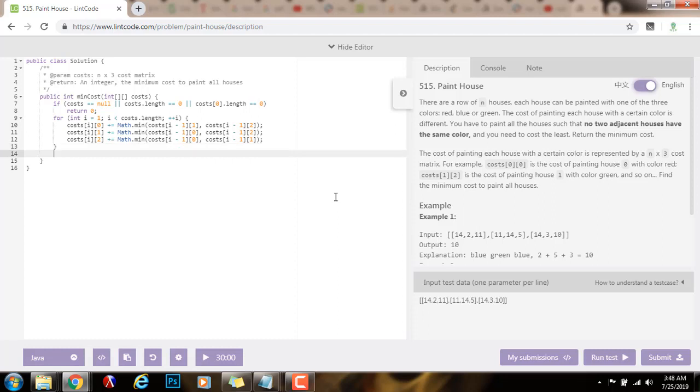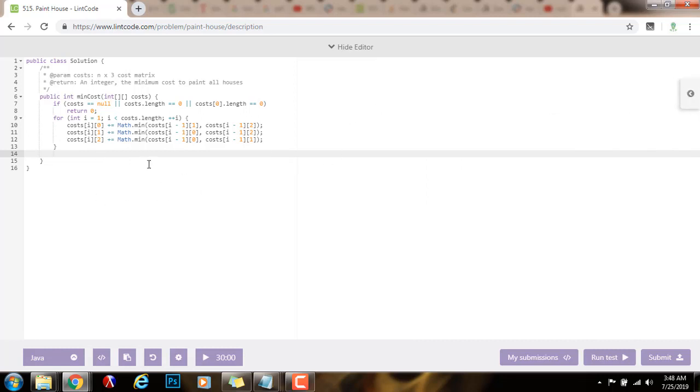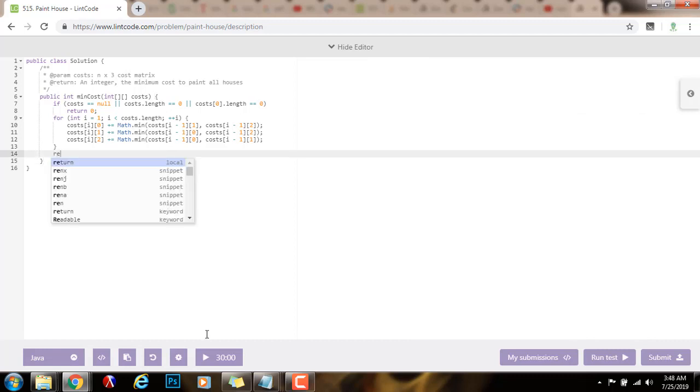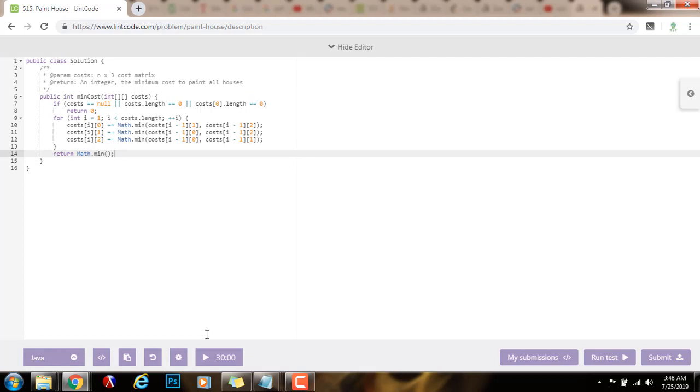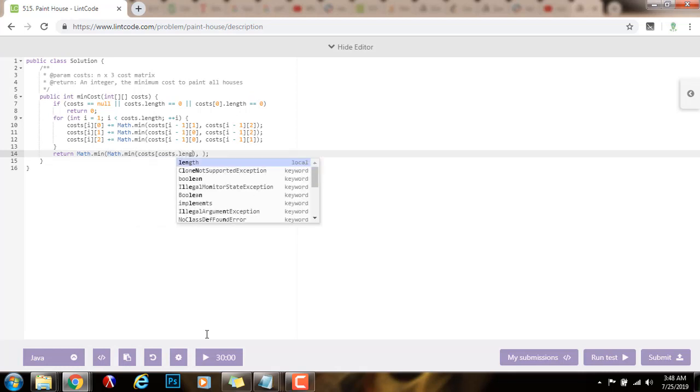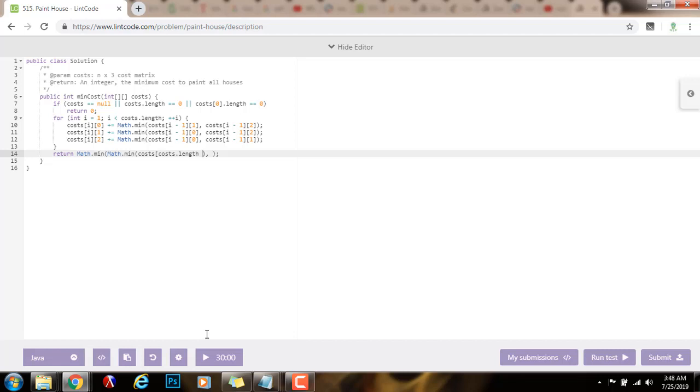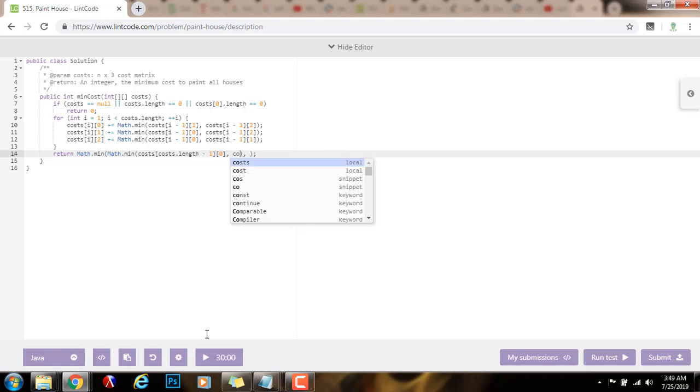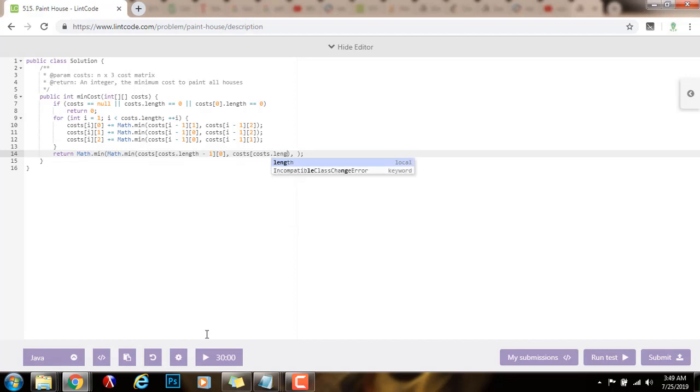So then, by the end, I can find the minimum cost of the last house with the three possible colors, and that's the one I'm going to return. So I can say, return math.min, math.min, of cost[cost.length-1][0], cost[cost.length-1][1], cost[cost.length-1][2].